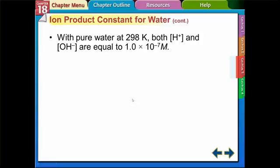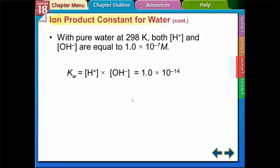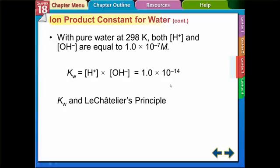At 298 K — room temperature — both the H+ and OH- concentrations are equal to 1 times 10 to the negative 7th. If we put that number into the Kw expression, we get Kw equals 1 times 10 to the negative 14th. That's a pretty small number, meaning not a lot of water is broken up into hydrogen and OH ions. When we square it, we get that water product constant.